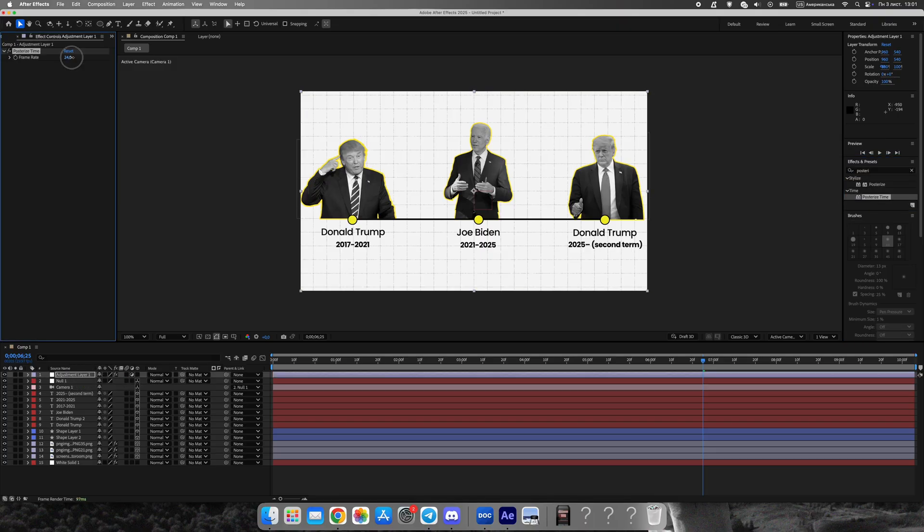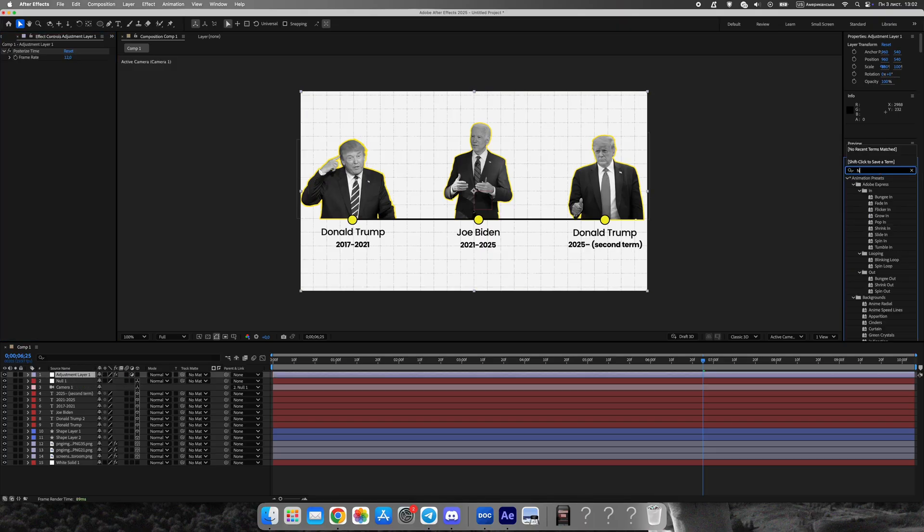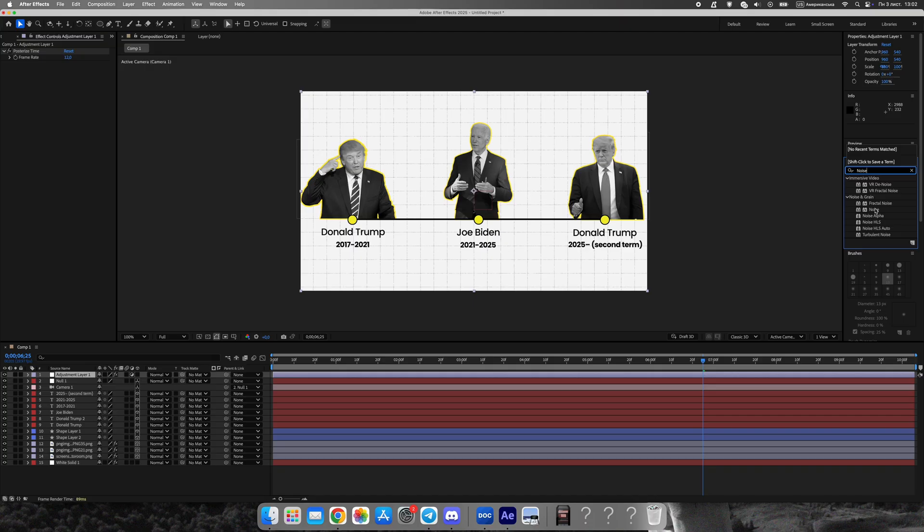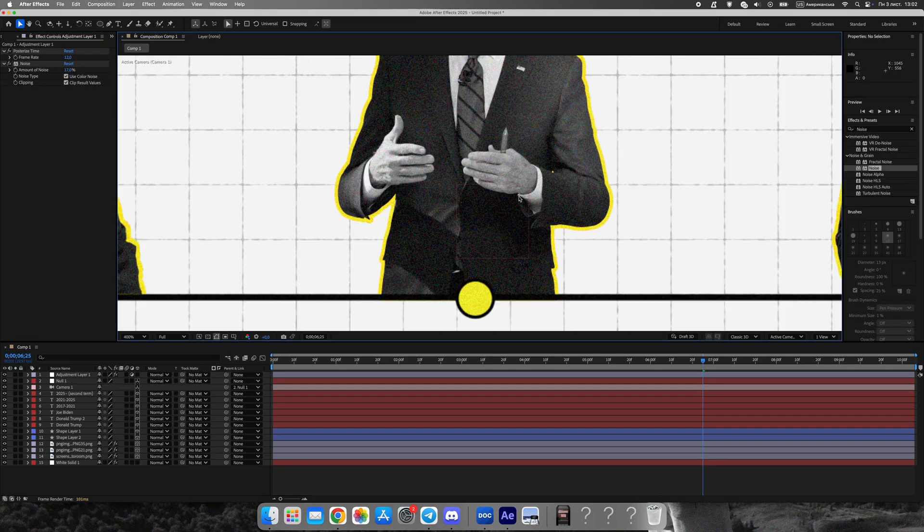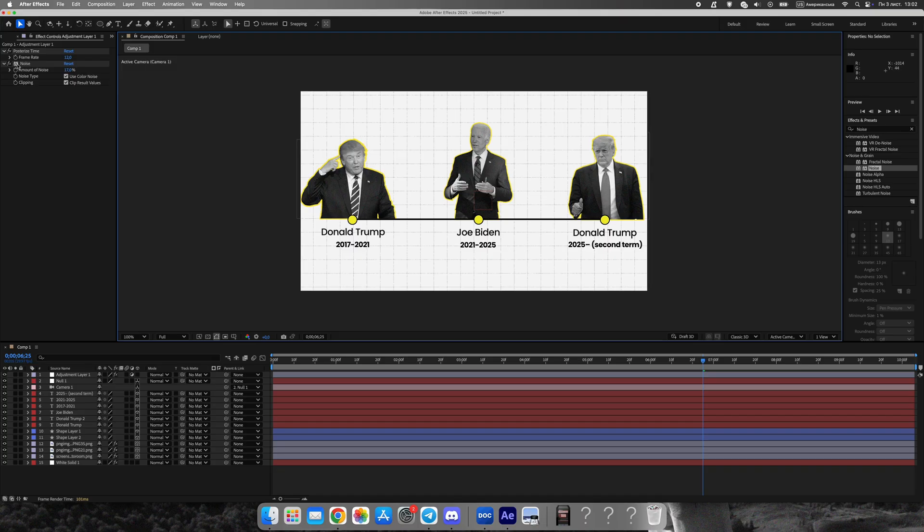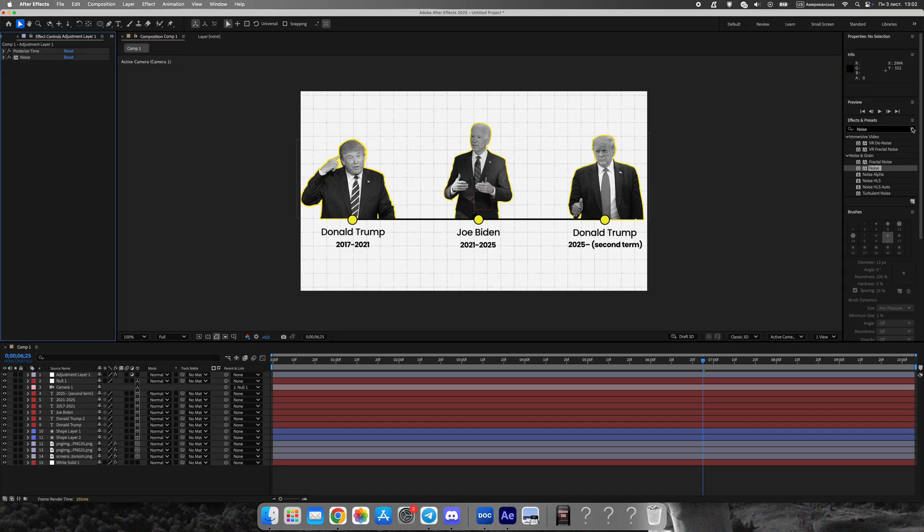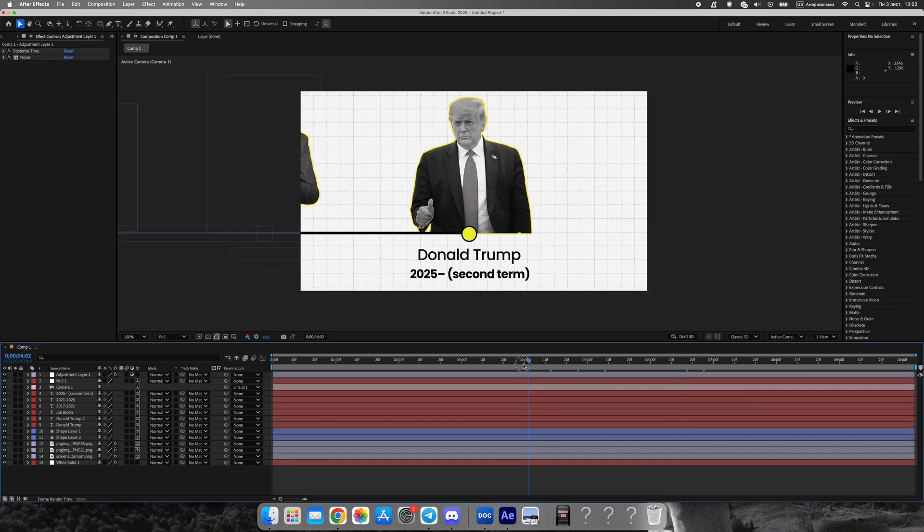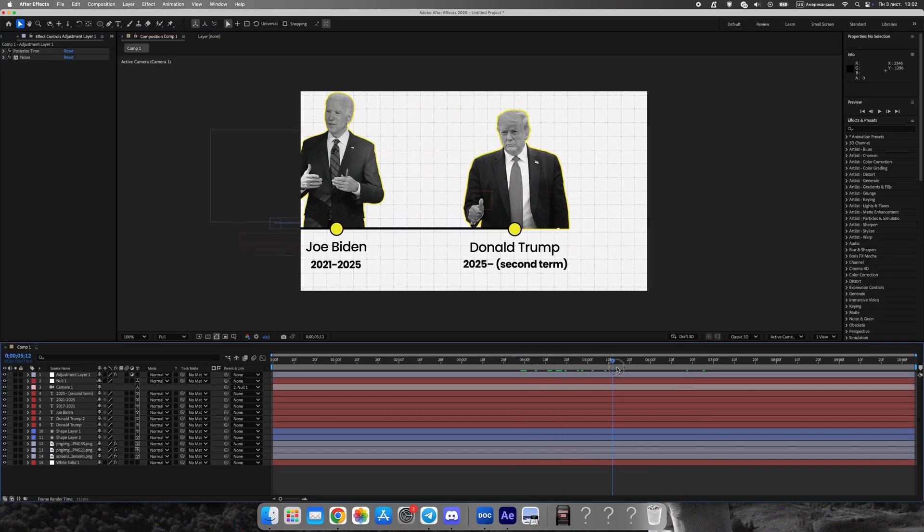This gives that characteristic low-frame documentary aesthetic used by Vox and Johnny Harris. Finally, create a new adjustment layer and apply a slight Fastbox blur with keyframes so the camera focus changes smoothly during zoom transitions.